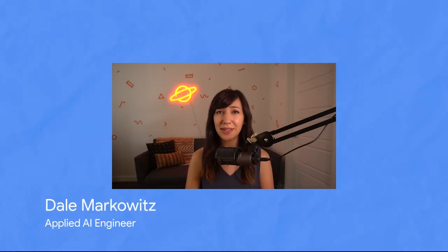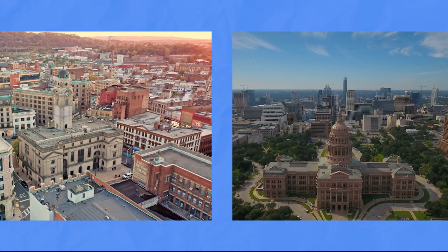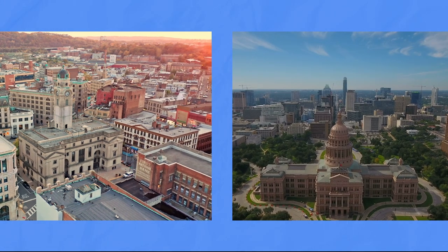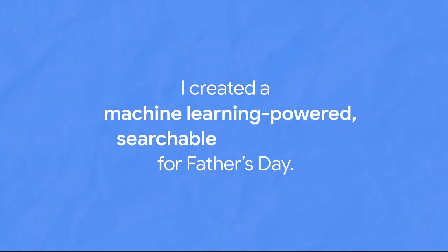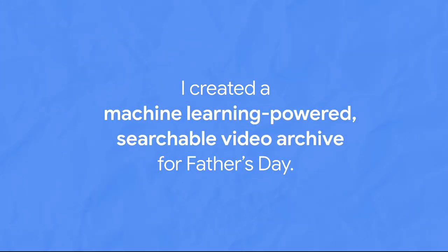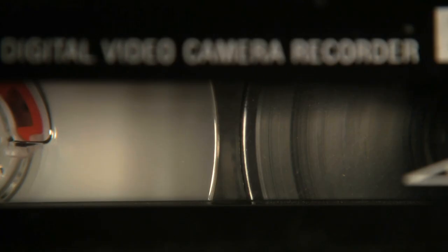Father's Day is about a week away and like a lot of people, I'm not going to be able to see my dad this year. He's in New Jersey and I'm in Texas. So I decided I would try to build him something that's easy to share digitally, a machine learning powered searchable video archive. And at the end of this episode, I will share it with him and we'll see what he thinks of it.